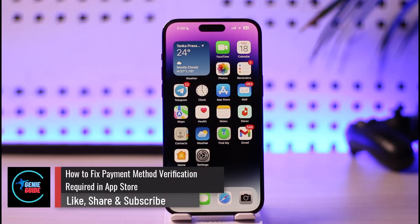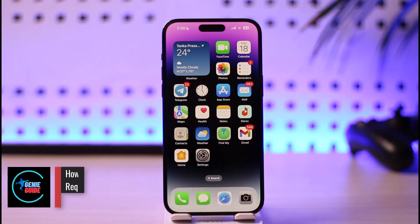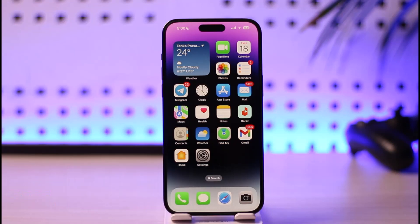How to fix payment method verification required in App Store. Hi everybody, welcome back to the channel. In today's guide video, I'll walk you through the steps on how you can fix payment method verification required in your App Store. If it says payment method verification required, normally the issue is not with the App Store but with the payment method that you've added inside of your Apple ID.